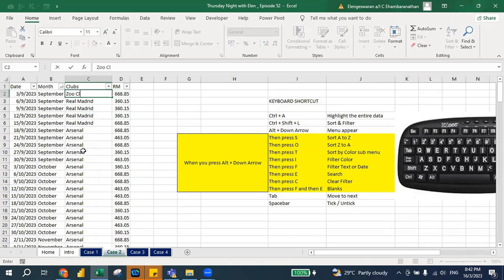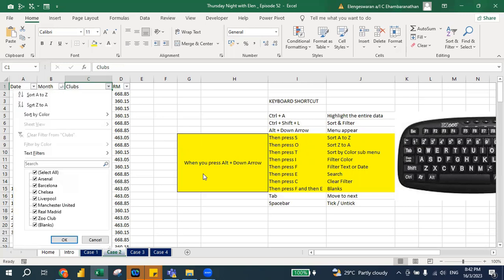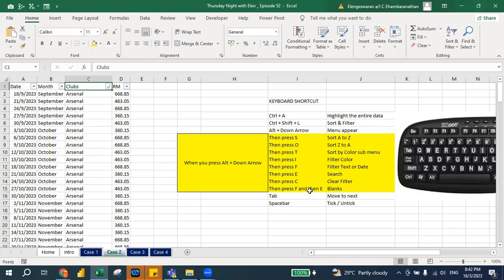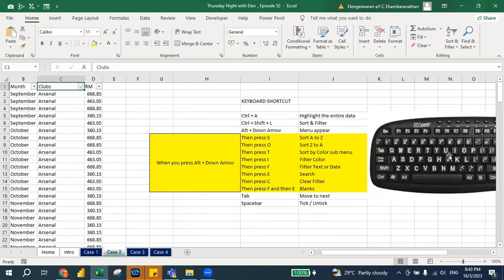So I press Alt+Down Arrow — Alt+Down Arrow means the menu appears. Then I press S, and you notice that these clubs appear sorted A to Z. And then when I press Alt+Down Arrow again and press O, the list is sorted from Z to A.